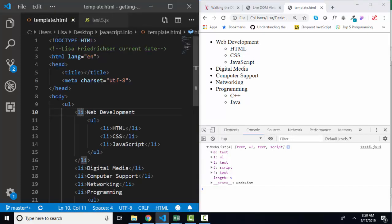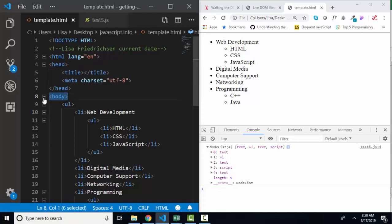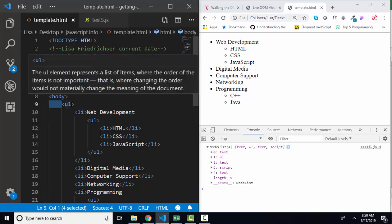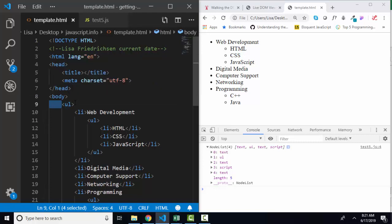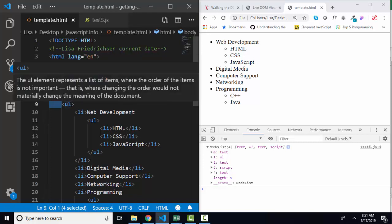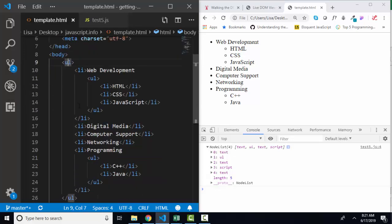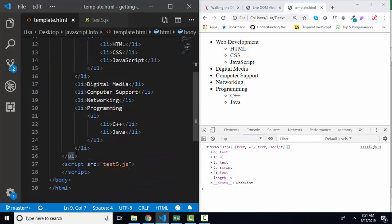So from our previous lesson, here's our body. We know that any time we hit enter after a tag and add space before the next element, we're going to get a text node out of that. Then here's my unordered list. My unordered list closes down here on line 26.